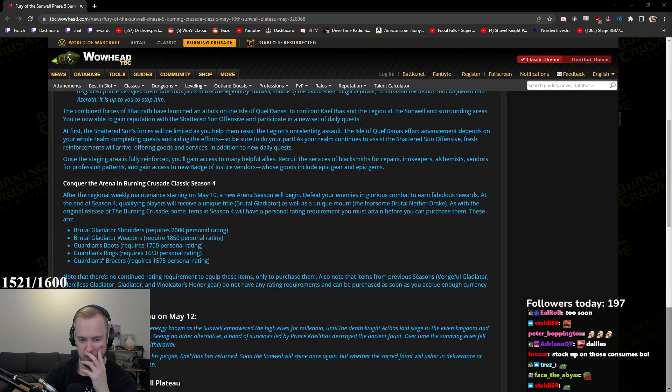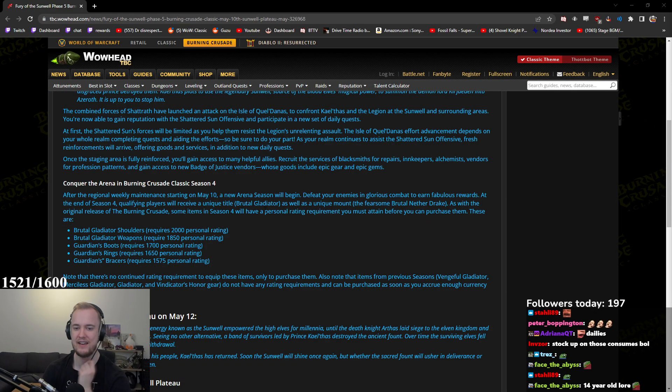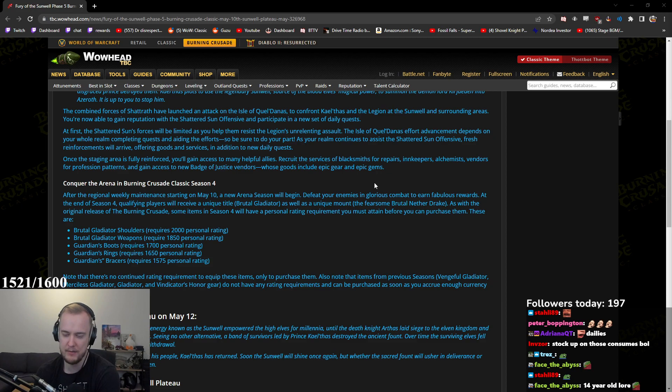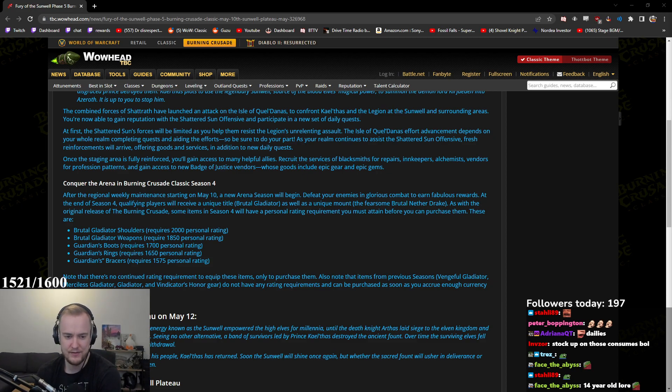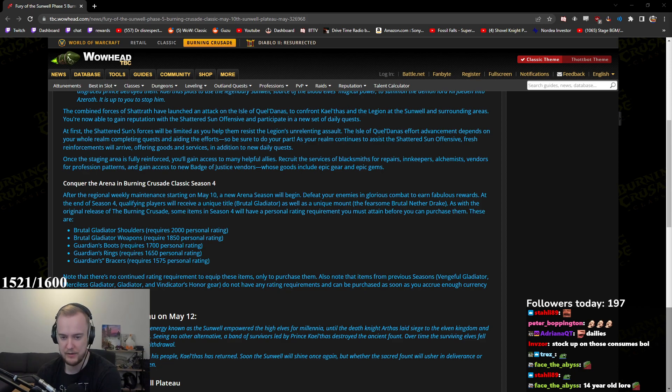After the original weekly maintenance starting on May 10th, a new arena season will begin. Defeat your enemies in glorious combat to earn fabulous rewards. At the end of Season 4, qualifying players will receive the Gladiator, Brutal Gladiator.